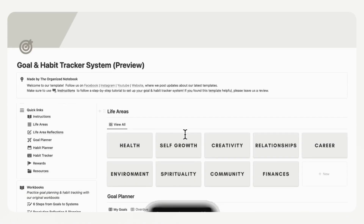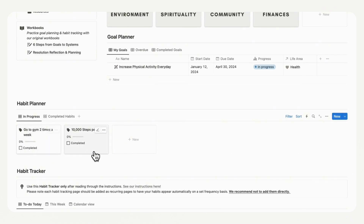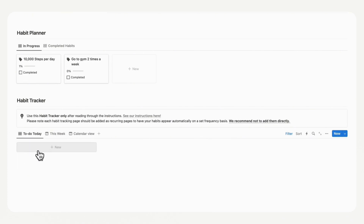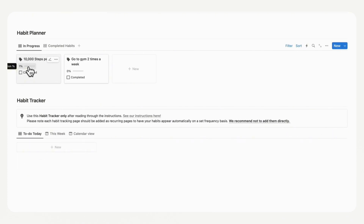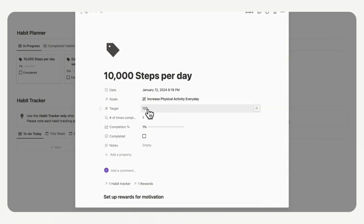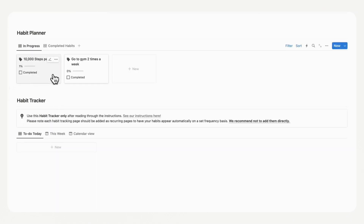Let's return home. You'll notice the habit planner now shows the habits we have, and it also shows the to-do for today, which is the 10,000 steps per day. When you're done, you can just click it off and it's going to show a completion percentage. This completion percentage is based off your target goal — so if the target was 30, you'll notice it shows 3%. Make sure to add the correct target if you want to see it with the progress bar.